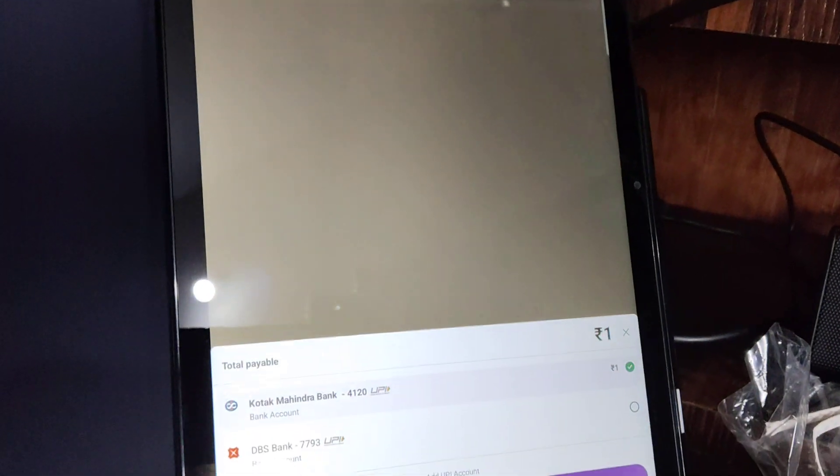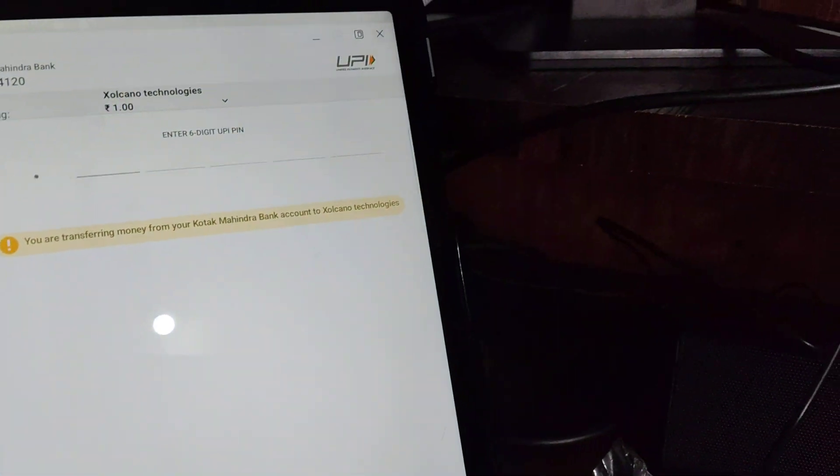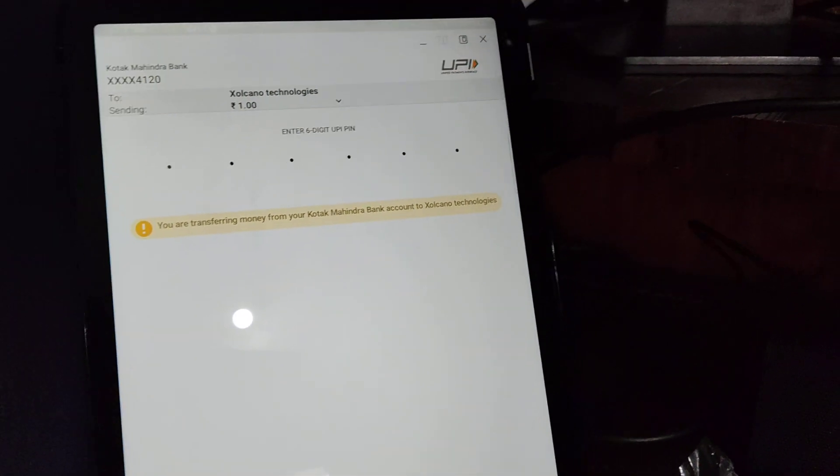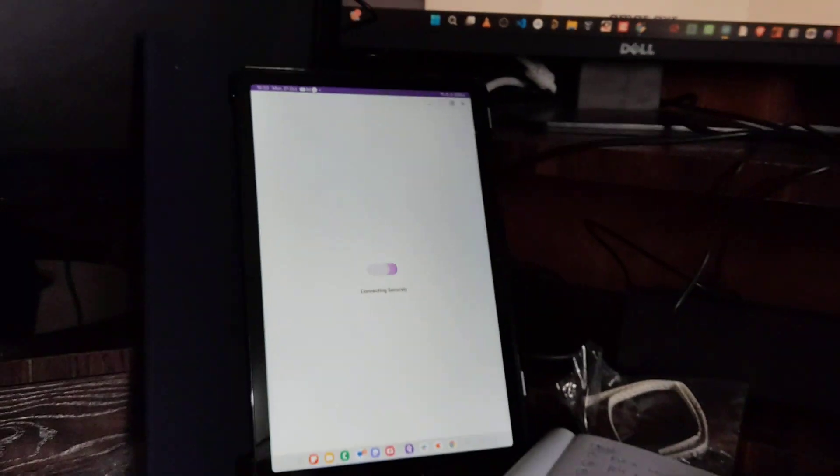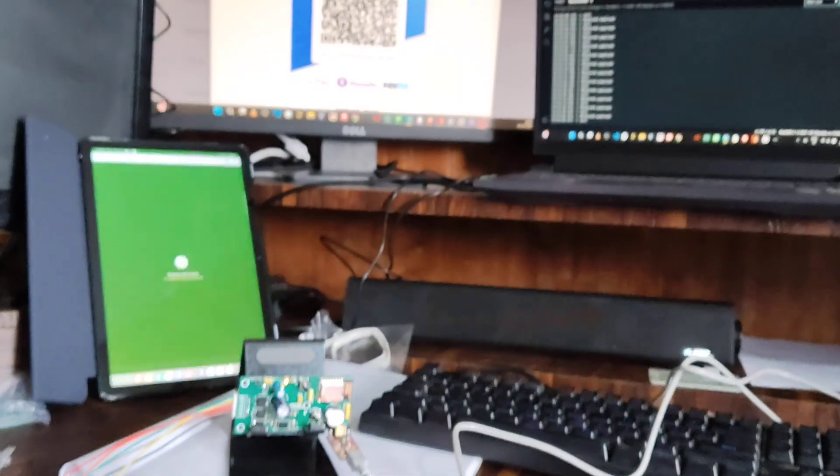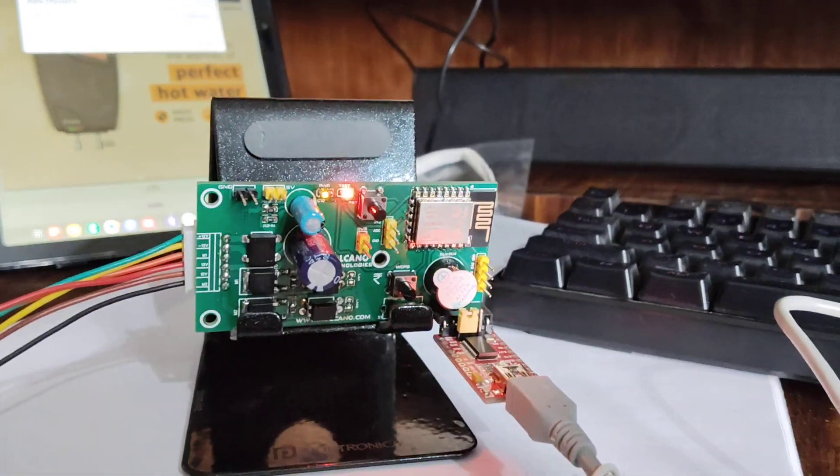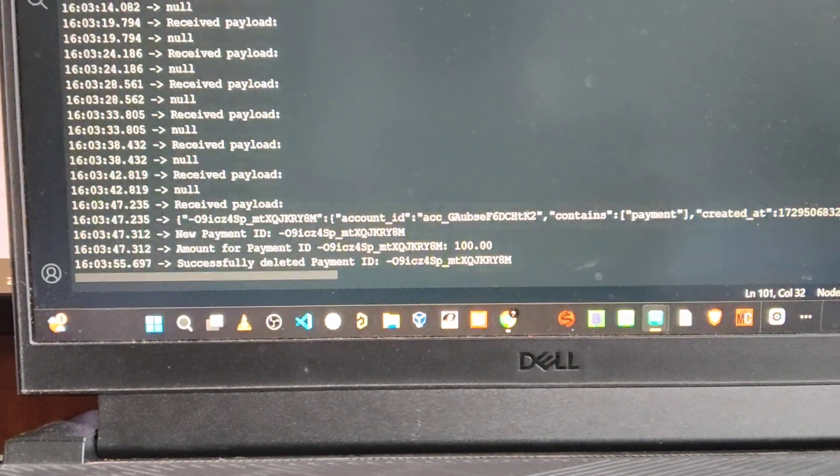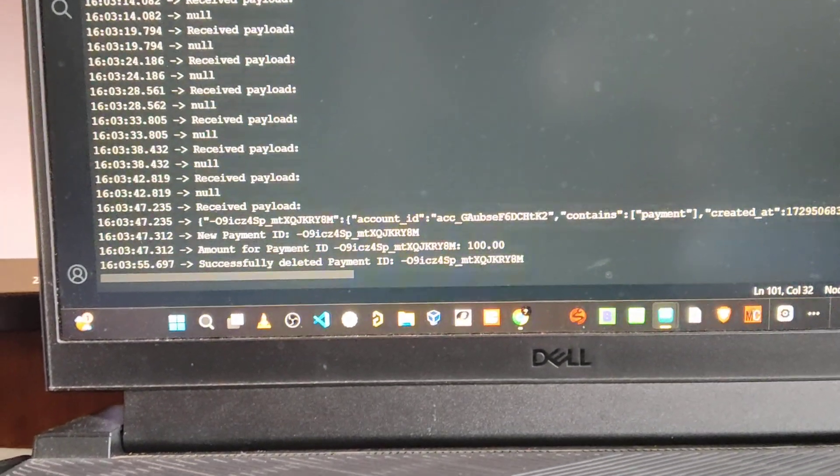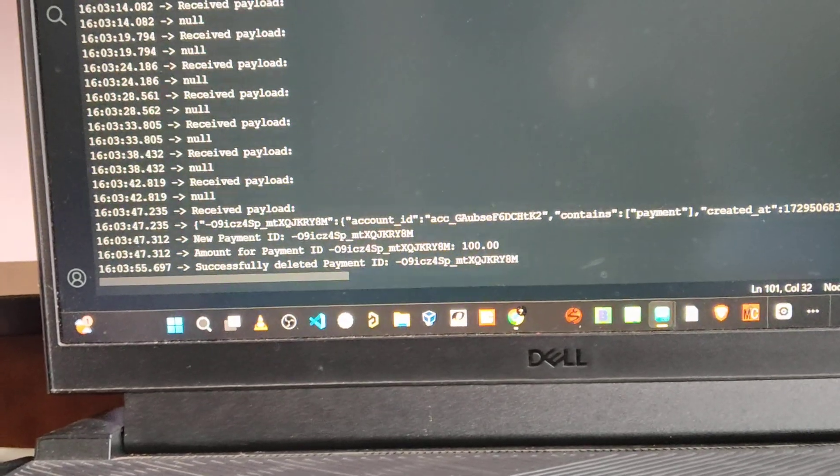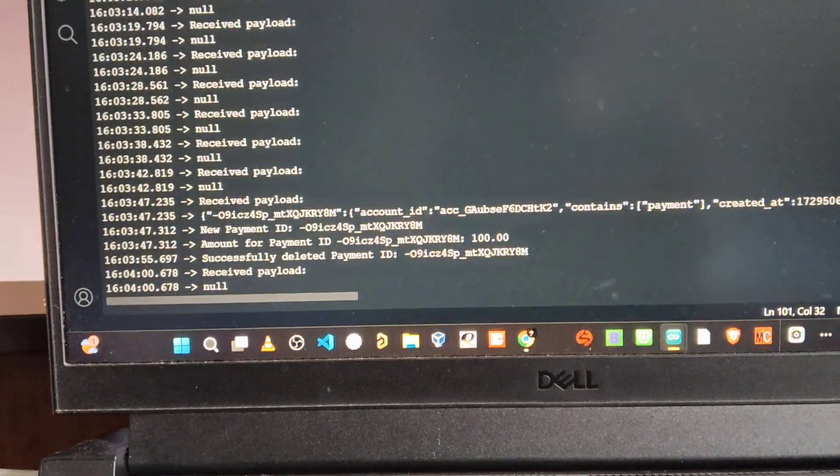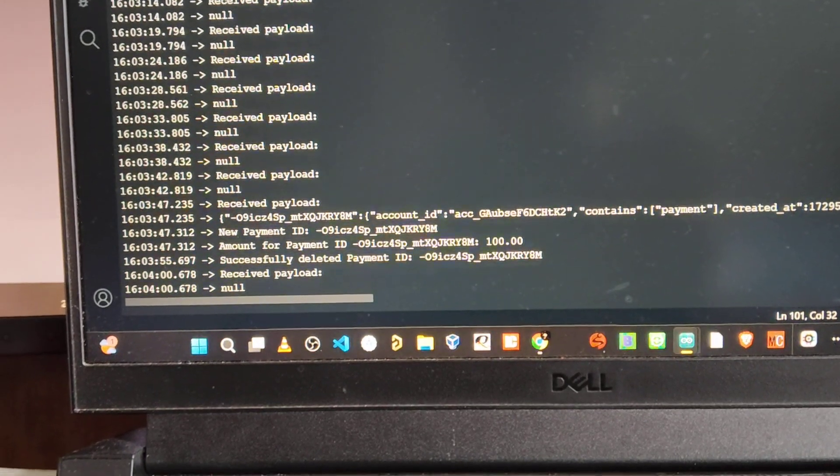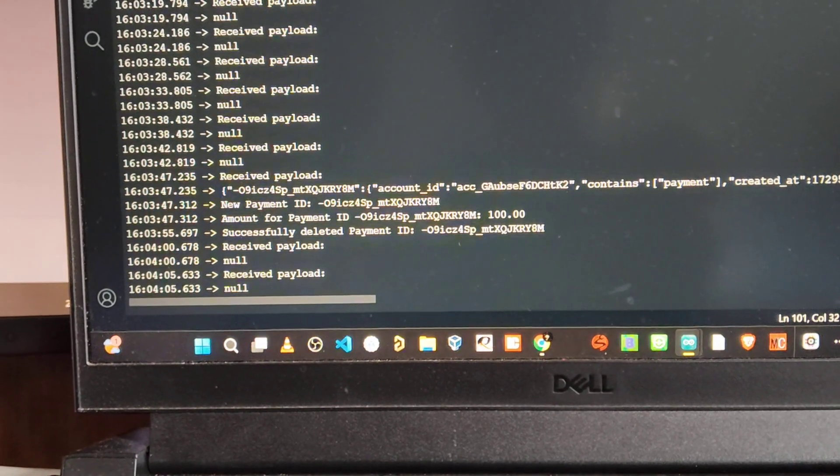See, we got the notification to the ESP8266 and this is the JSON data which we have received from the Razer Pay Payment Gateway. After five seconds that payment ID will be deleted and this ESP8266 will wait for the new payload.